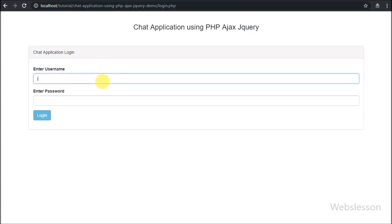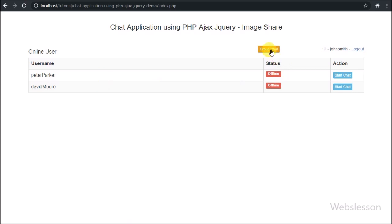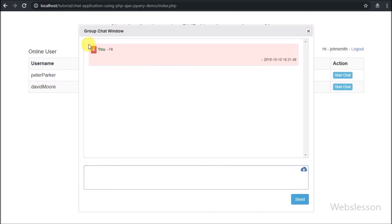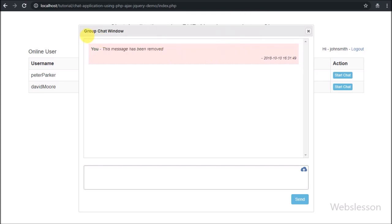Hi friends, this is the next part of the PHP Ajax chat application. In this part we will discuss how we can remove a chat message from a group. In the previous part we saw the step-by-step process for removing a chat message from a one-to-one chat application using PHP with Ajax. In this application we have also added a group chat feature, so we want to also give users the ability to remove chat messages from group chat history.